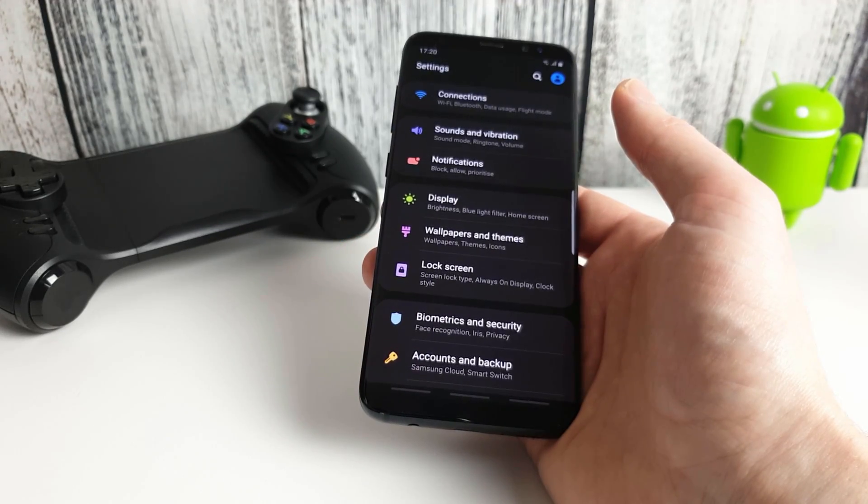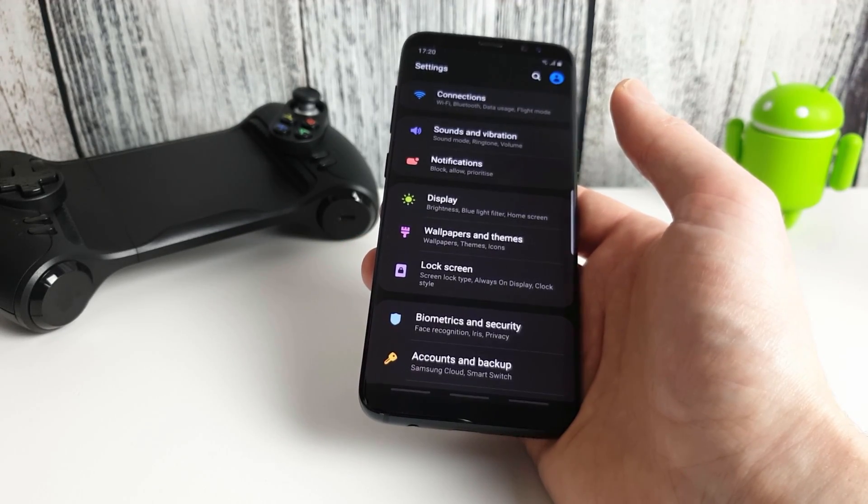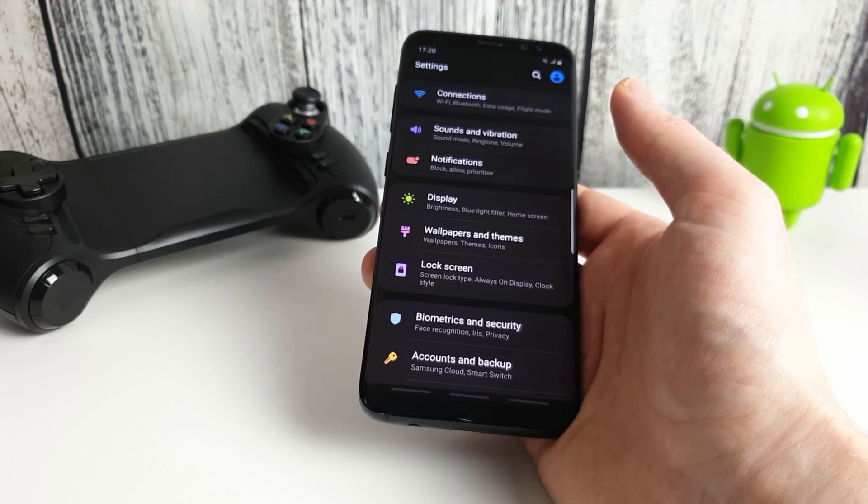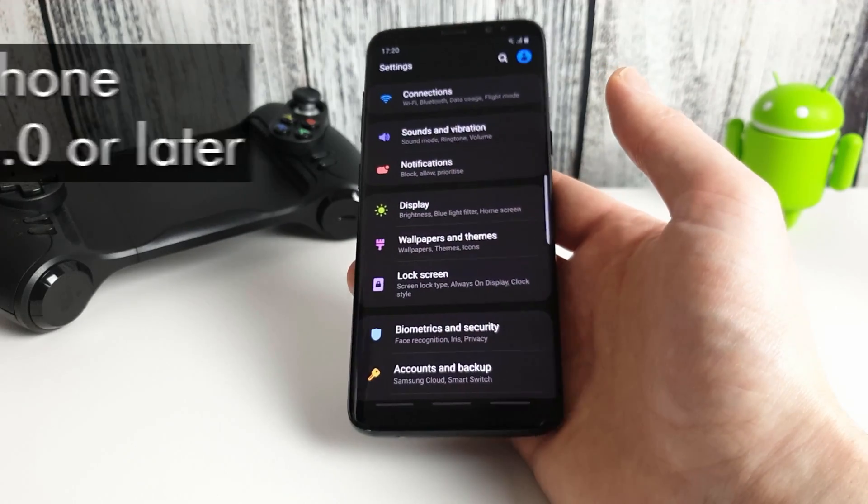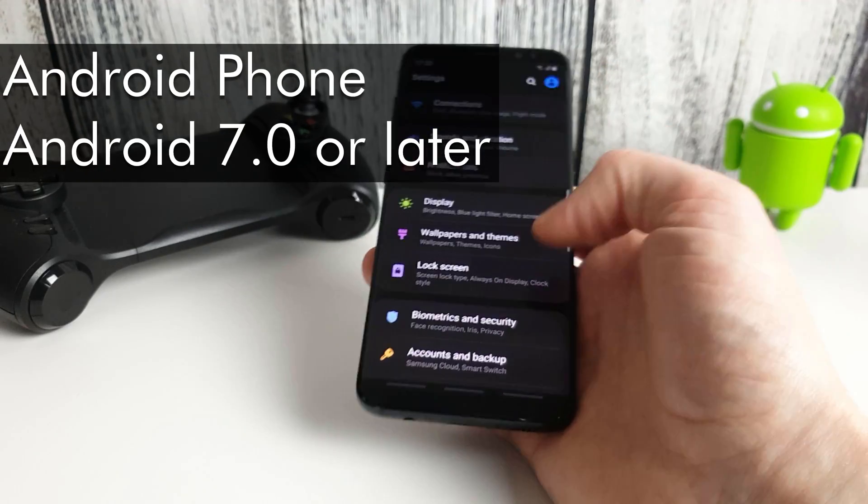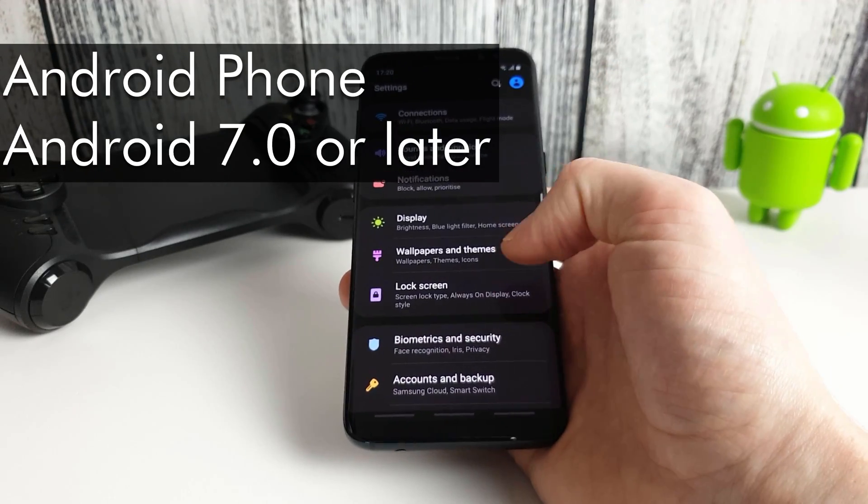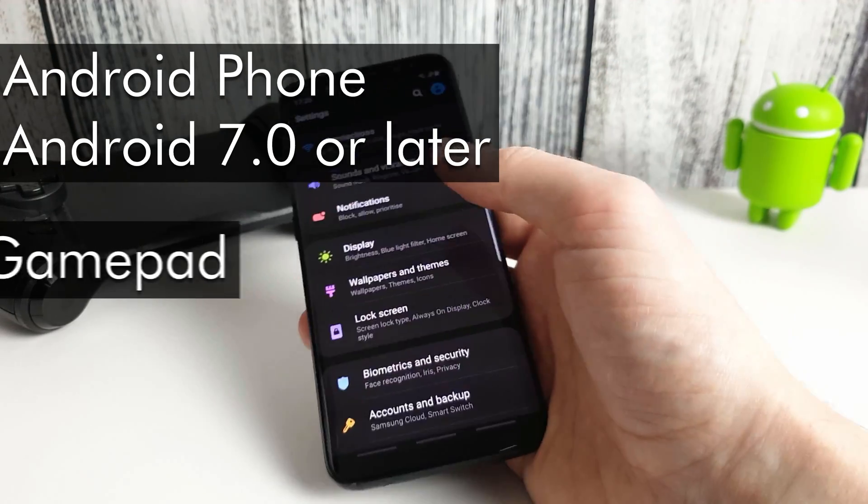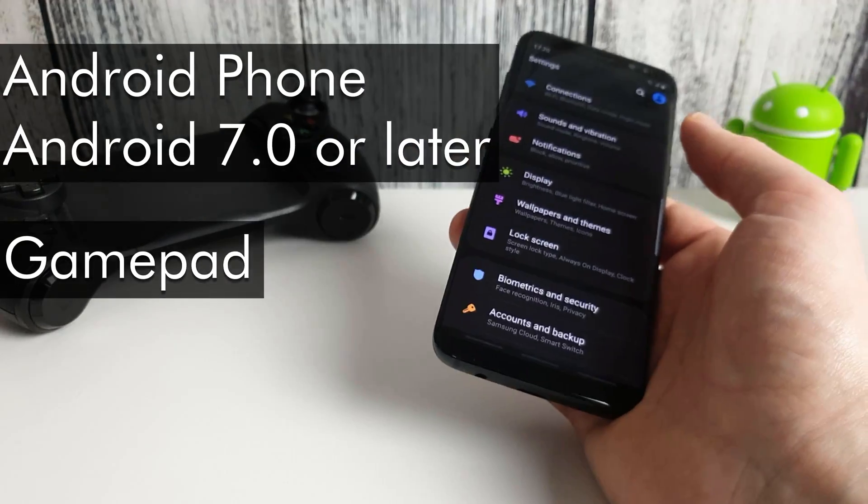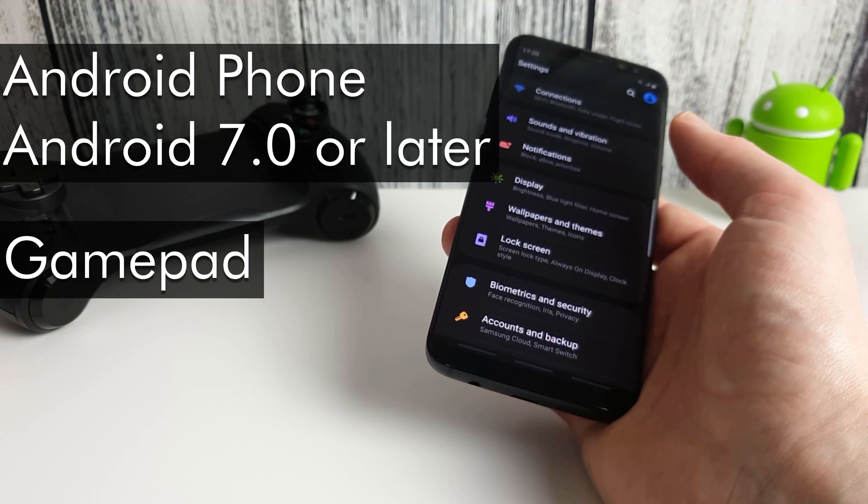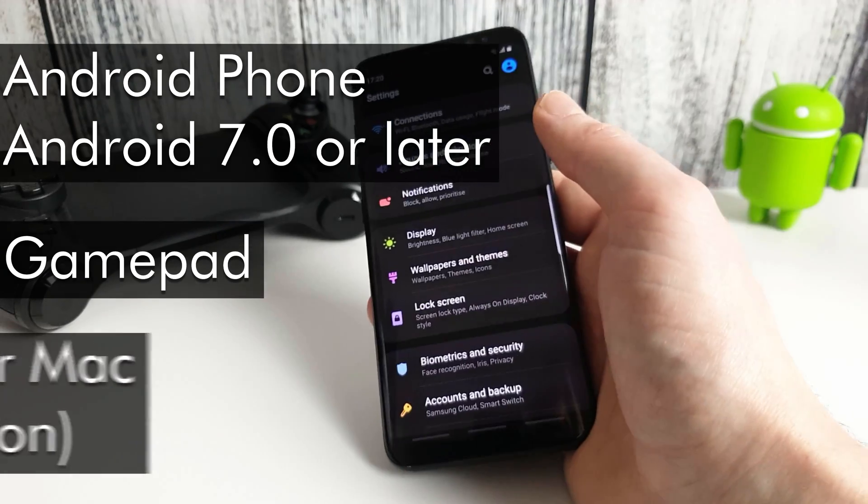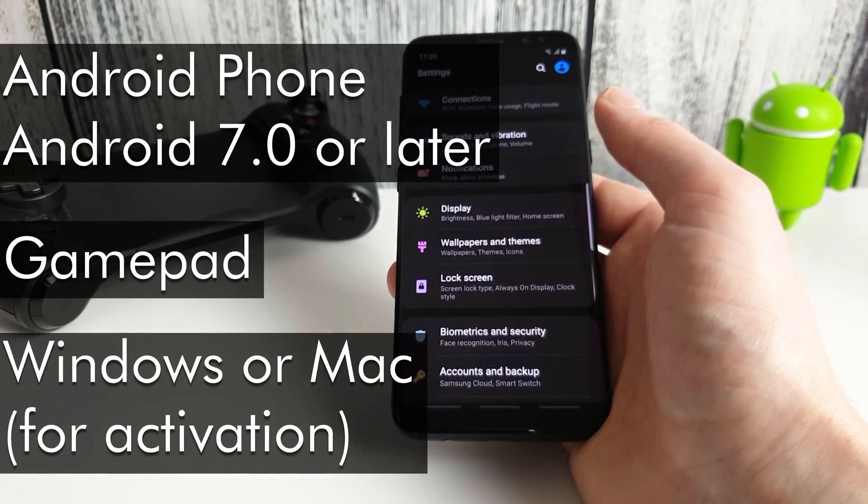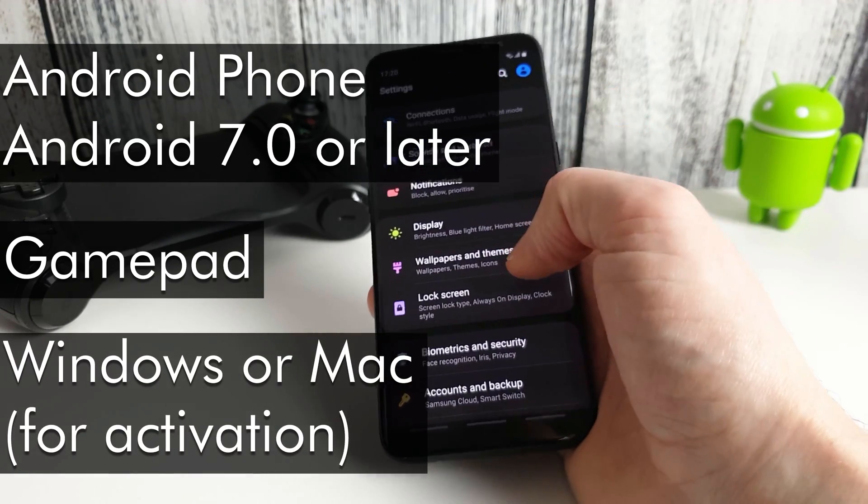So there's three things you need here to get this to work. You need an Android phone running Android 7 or later. You need a gamepad. Here I'm going to be using my Glap controller and you need a PC or Mac to activate the software.